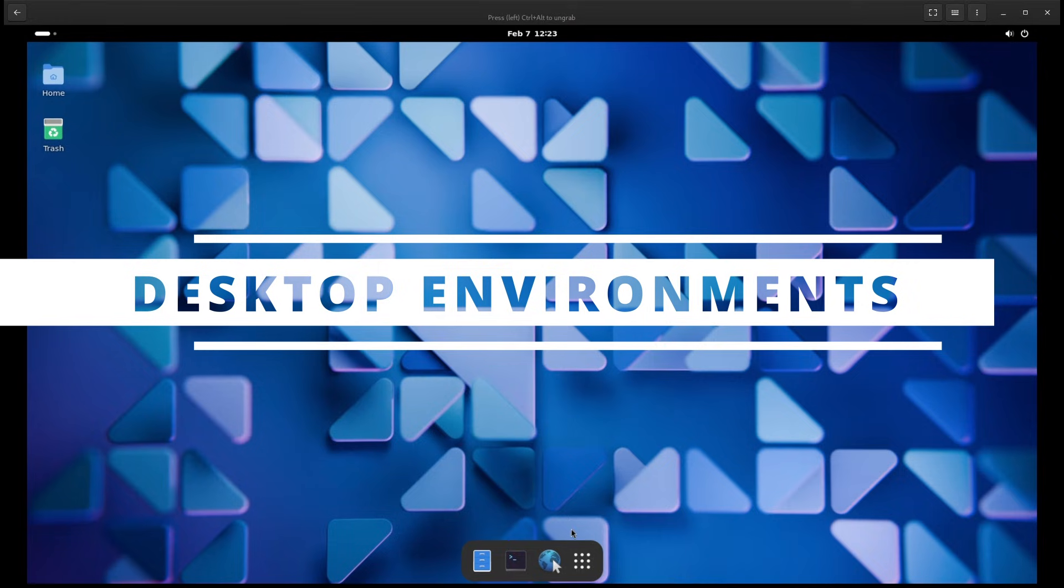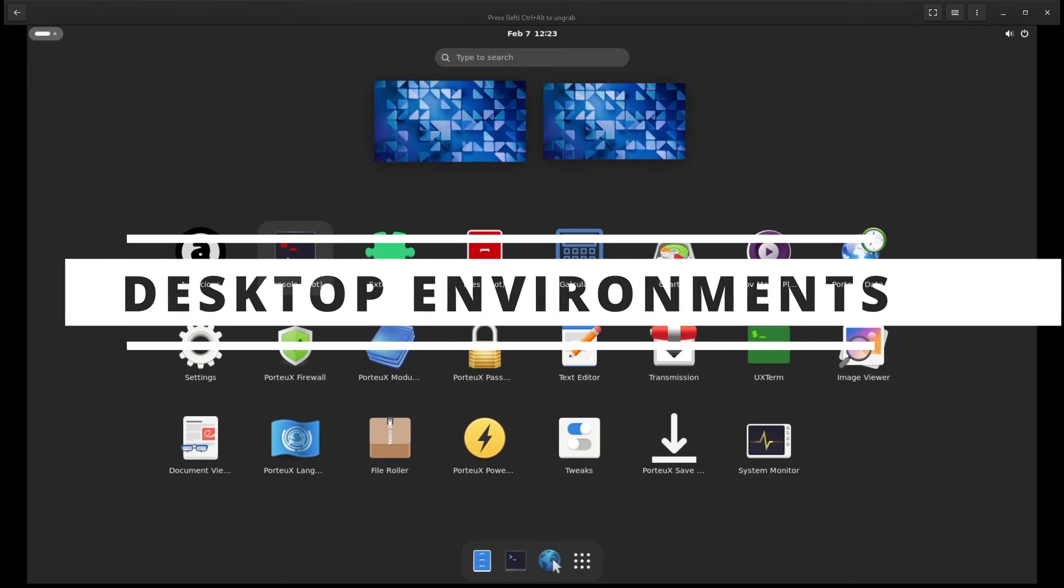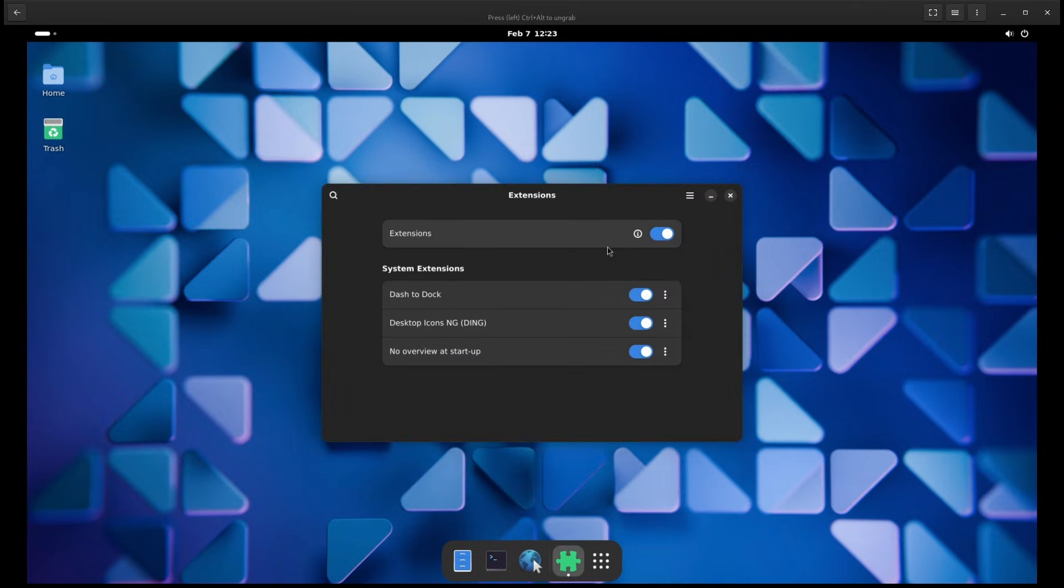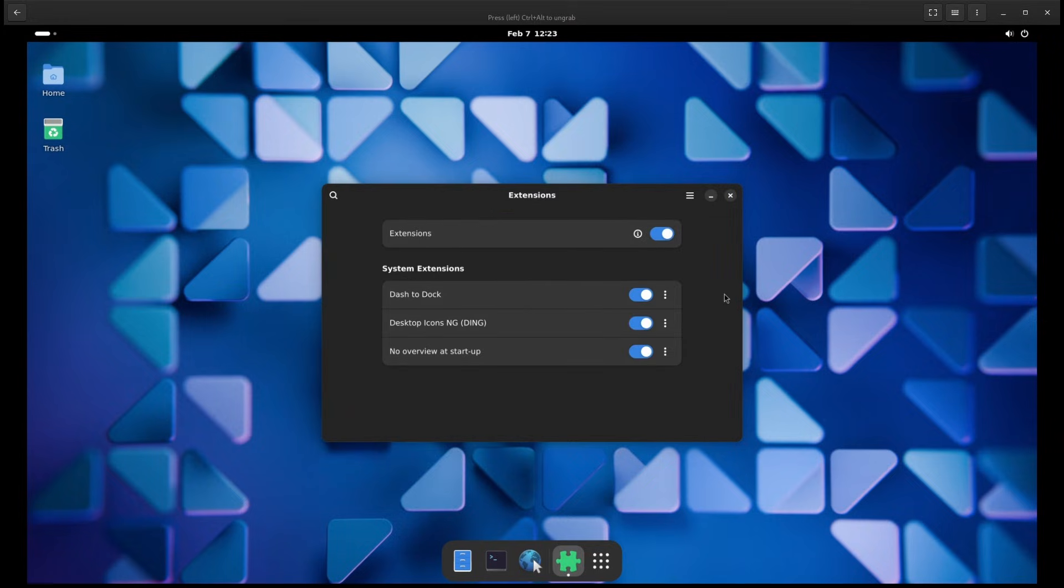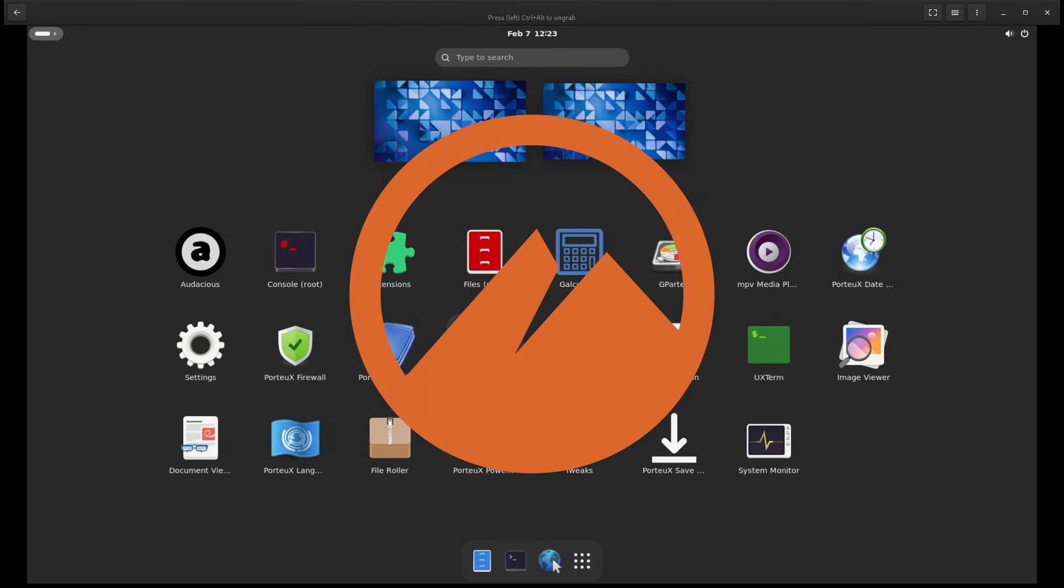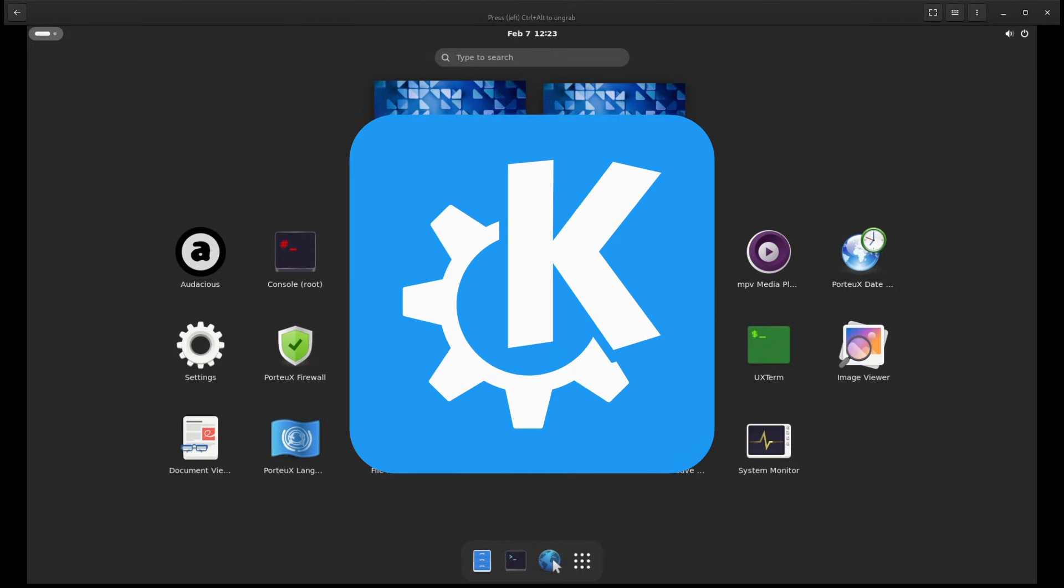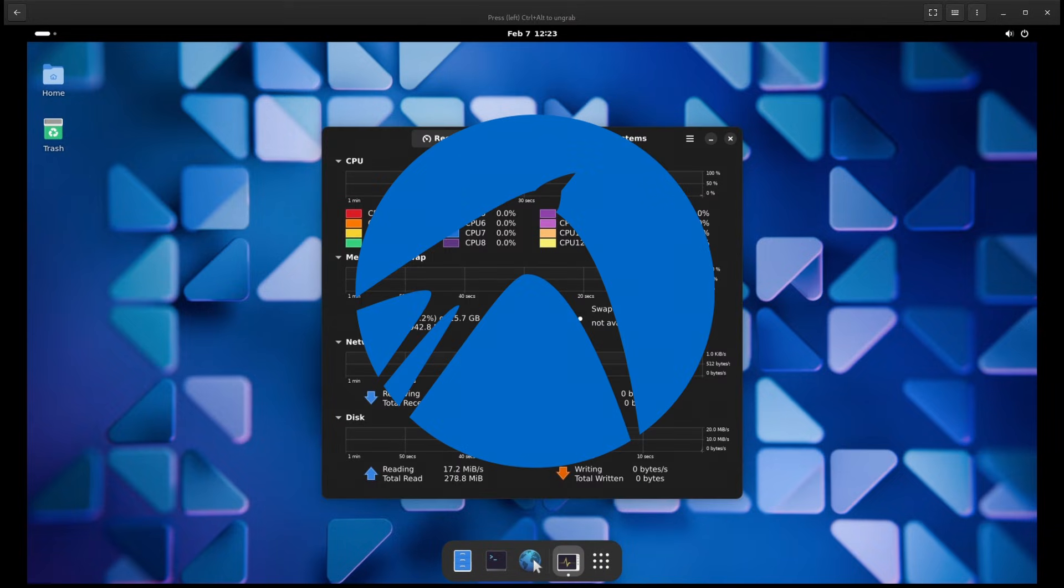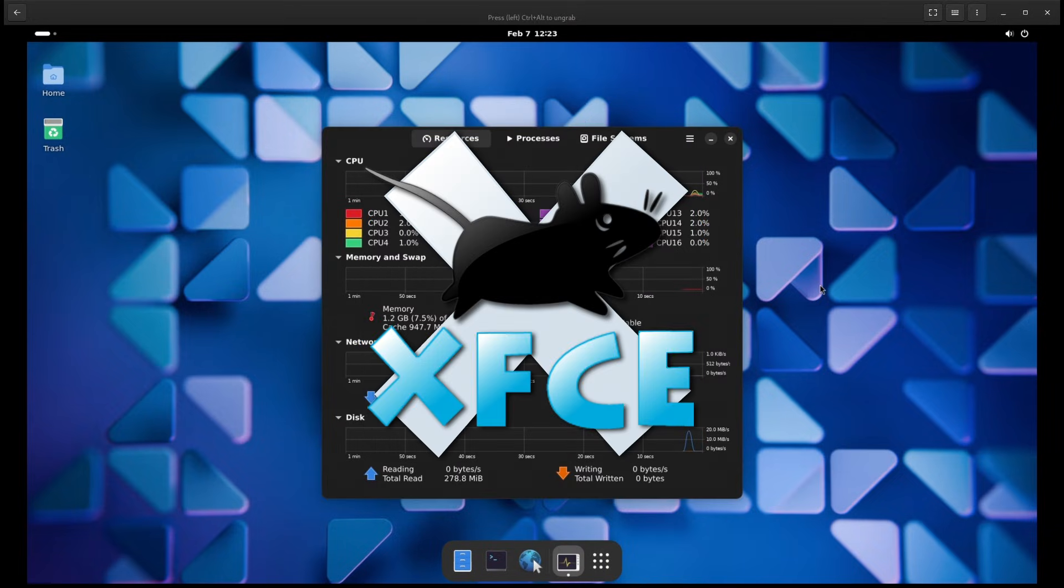One cool thing about PortUX is that it comes pre-configured with seven different desktop environments. If you don't know what a desktop environment is, think of it as the look and feel of your system. It determines how your menus, windows and icons look. PortUX lets you choose from Cinnamon, GNOME, KDE Plasma, LXDE, LXQT, MATE and XFCE.